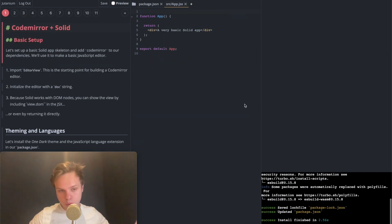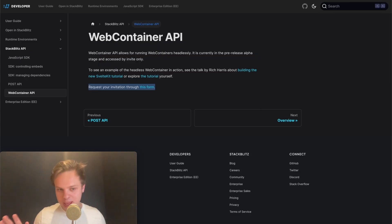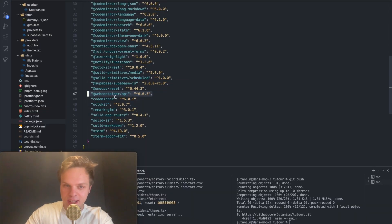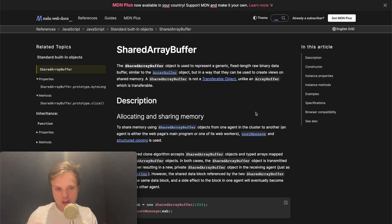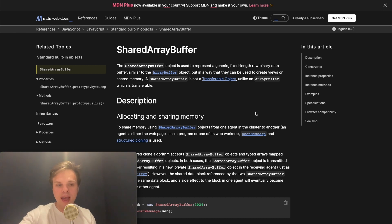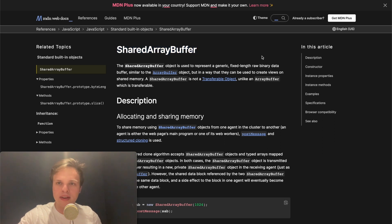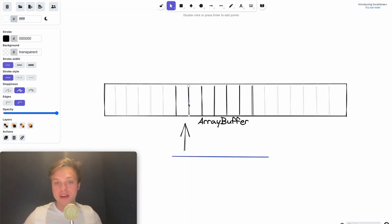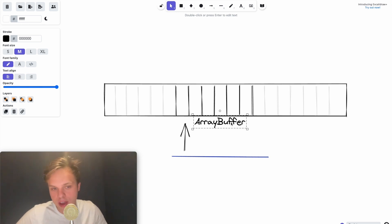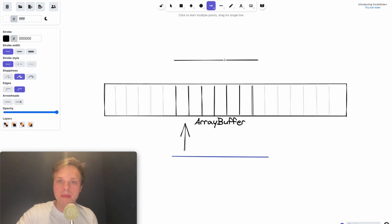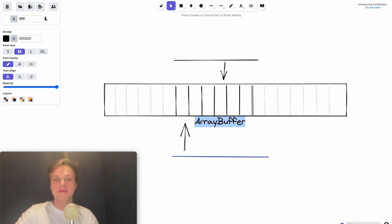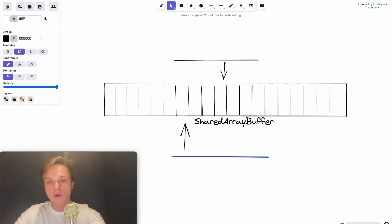The way all of this code execution works is with the Web Container API. This is not a normal API. It's currently invite-only, but StackBlitz has been super generous, so just reach out. It's installed like a normal package, but if you try to use it out of the box, you'll run into an error telling you about a SharedArrayBuffer problem. SharedArrayBuffer is a web API baked into browsers. When you want to access memory directly, you can use a buffer in JavaScript — this is called an ArrayBuffer. And if you want multiple threads to access the same allocated memory, that's where SharedArrayBuffer comes in, giving you that memory and letting multiple workers or threads access it.